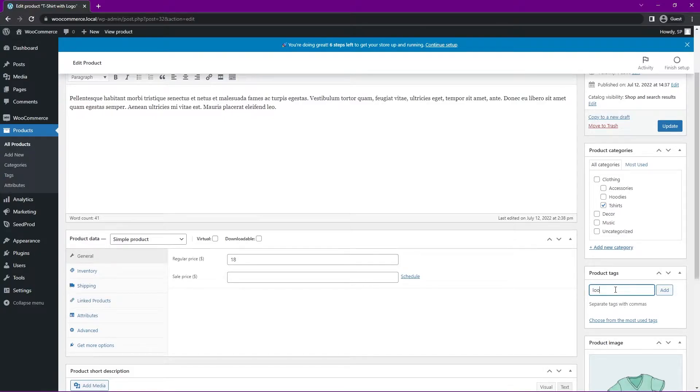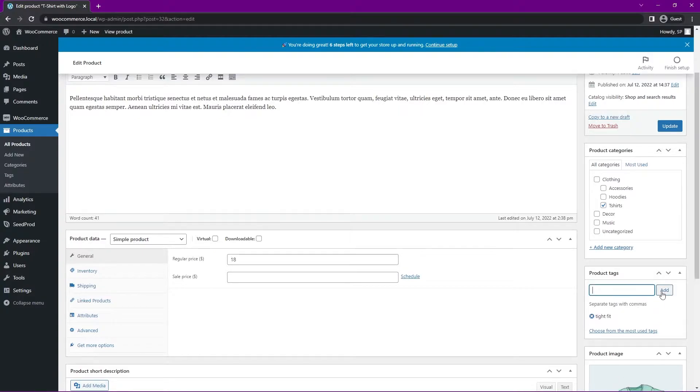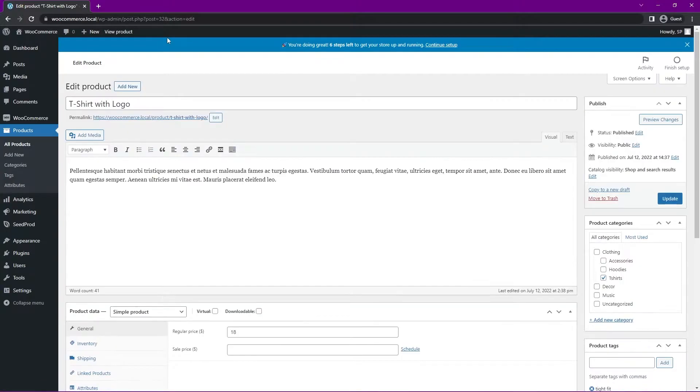So here, for example, if I start typing Loose, you can see that this will look up the Loose Fit one that we just added. Or you can actually add new ones here. So maybe Tight Fit, and then we can click Add, and that'll add that tag here. And you can add multiple ones if you want. Same as categories. You can add new category and select multiple.